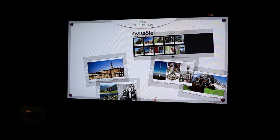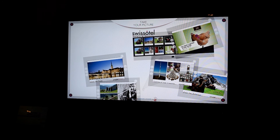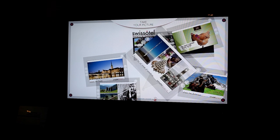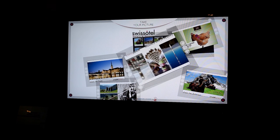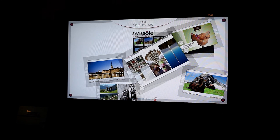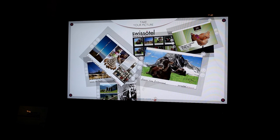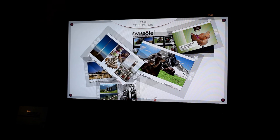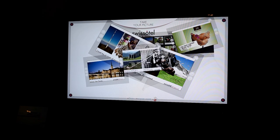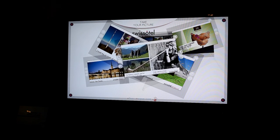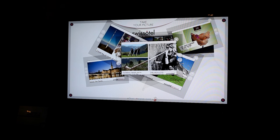I can also flip through some of these other photos here which show some interesting features of Swiss culture. These are also options that I can send out and share.